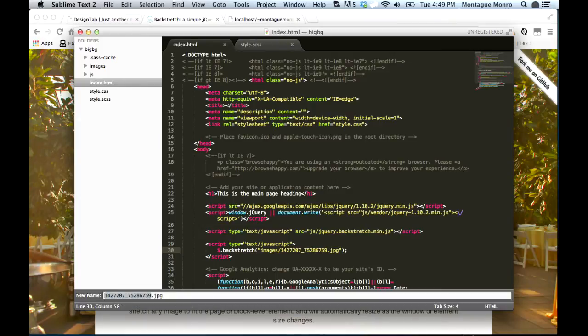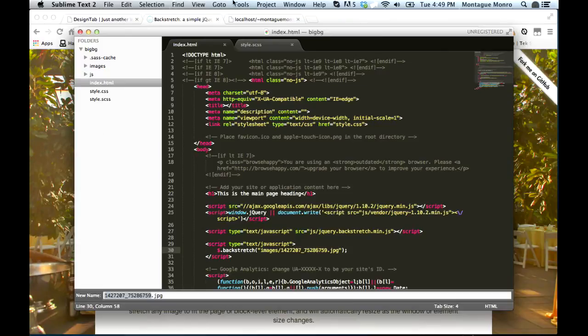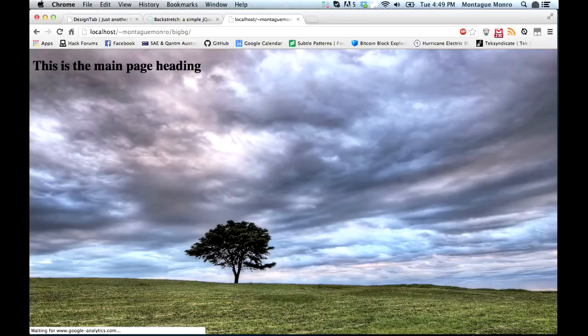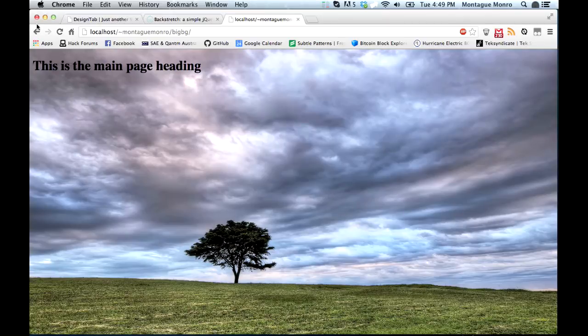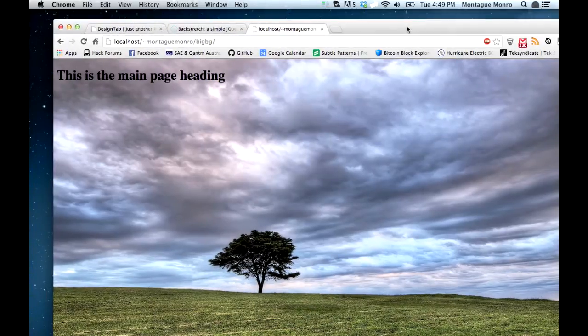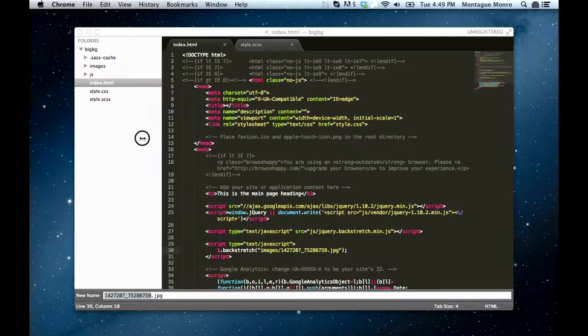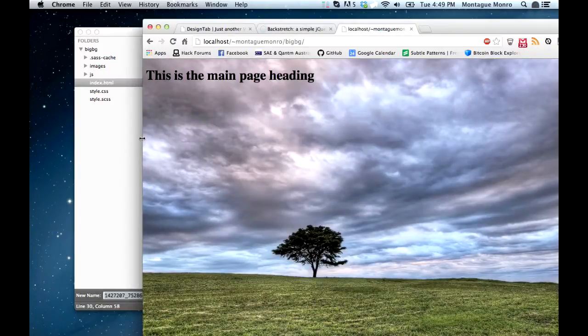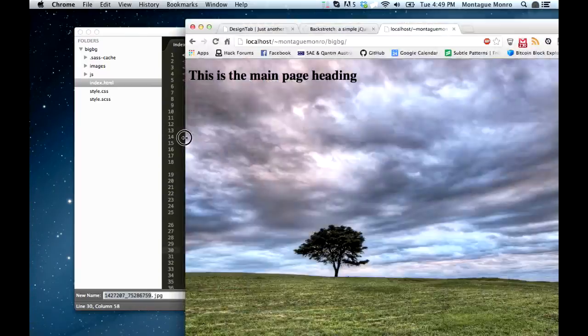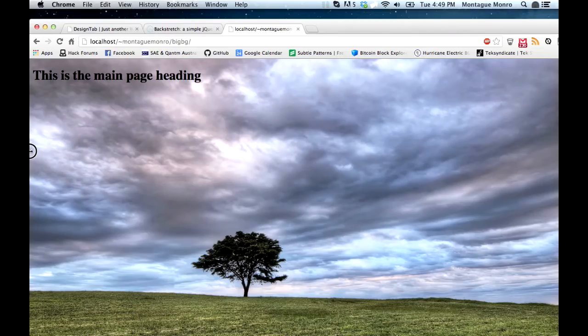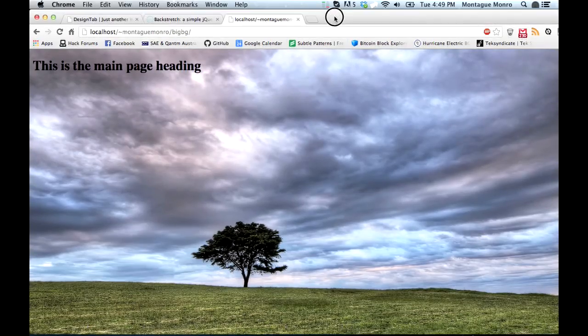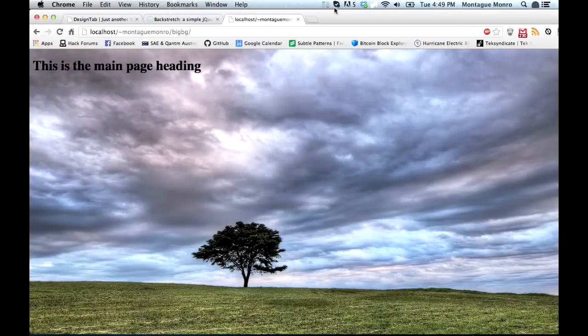Now if we do refresh the page, we should see the image inside, and it should work as the background. There we go. Now you can see the JavaScript library has gotten our image, and then measured out our viewing space, and popped the background in there. You'll also notice that if we resize the page, it also resizes the image automatically. So it's very handy.